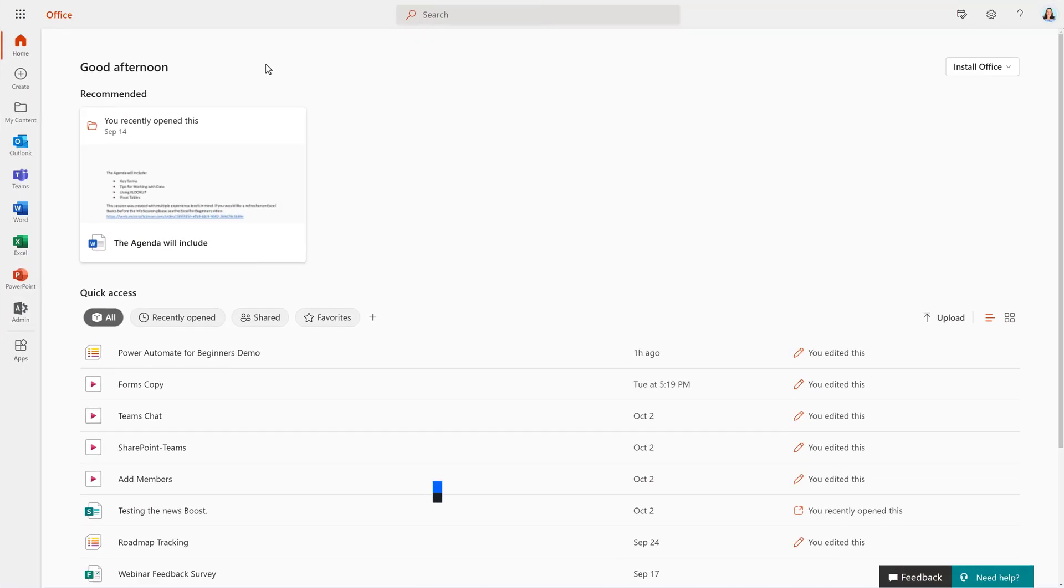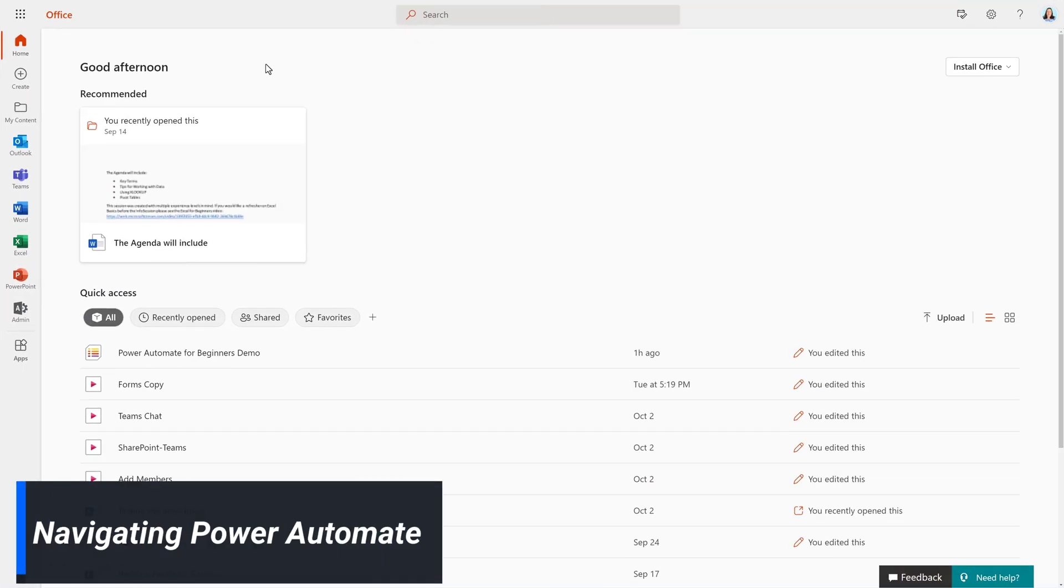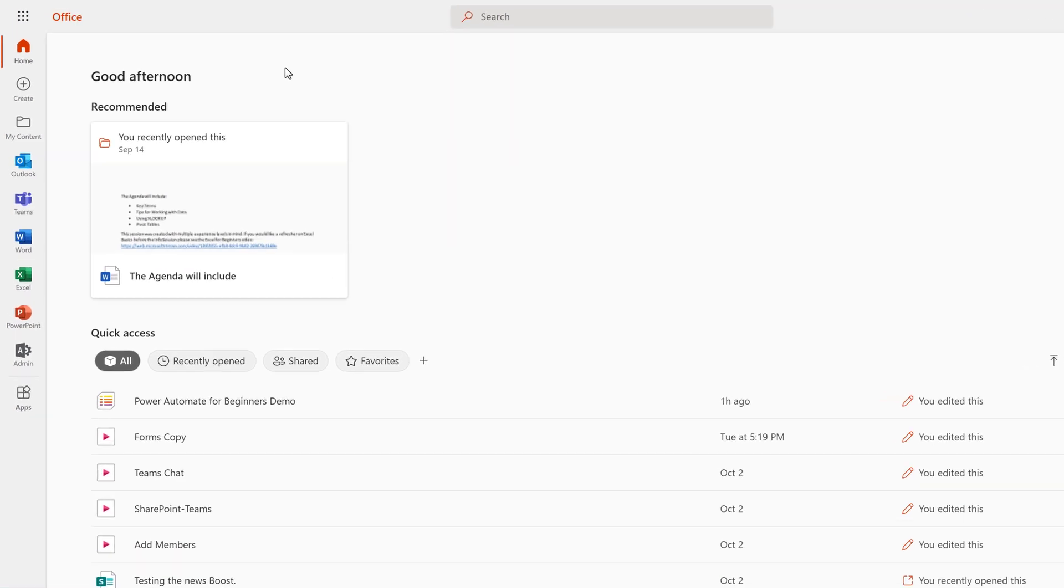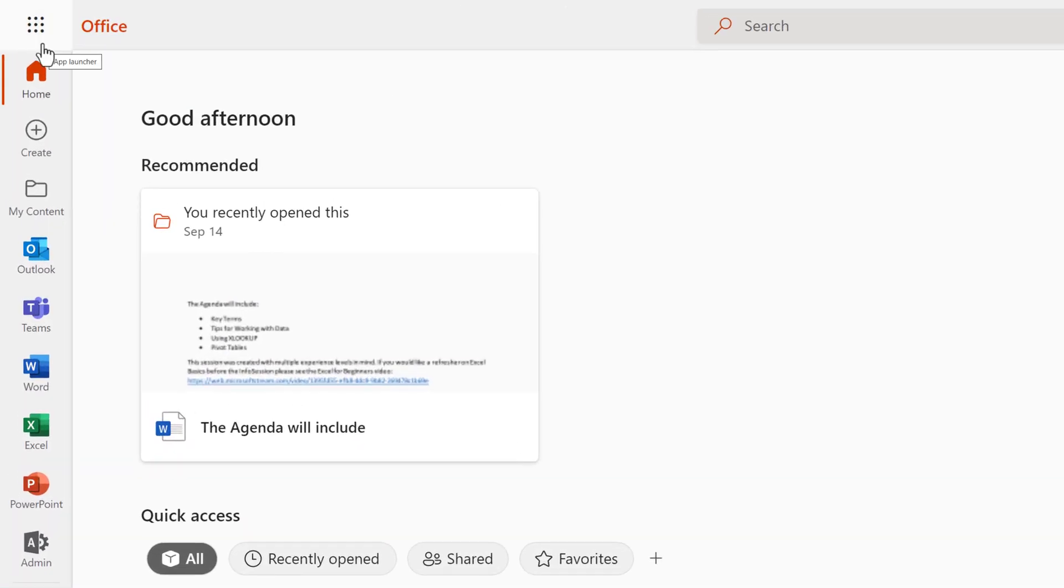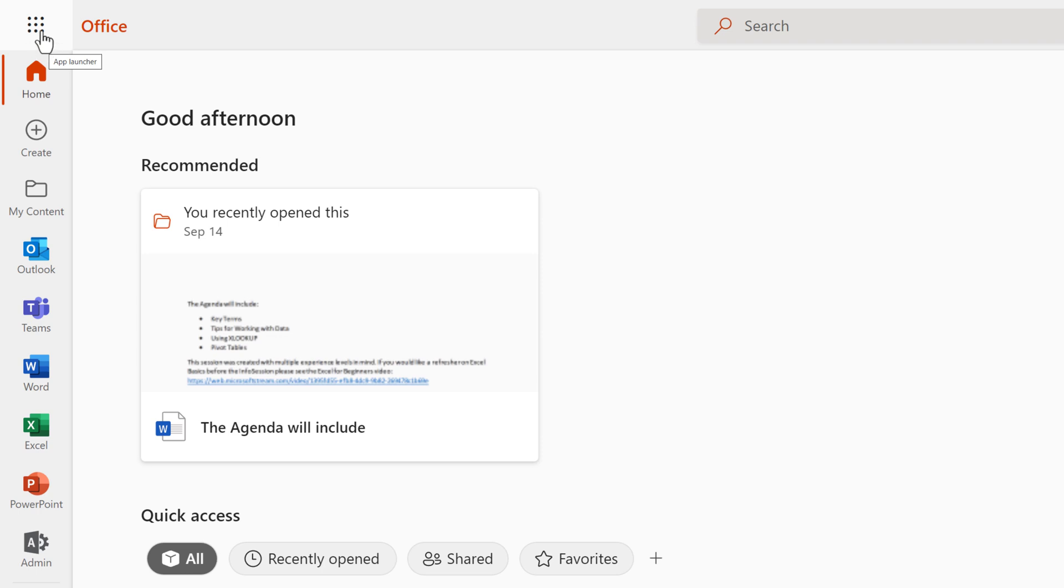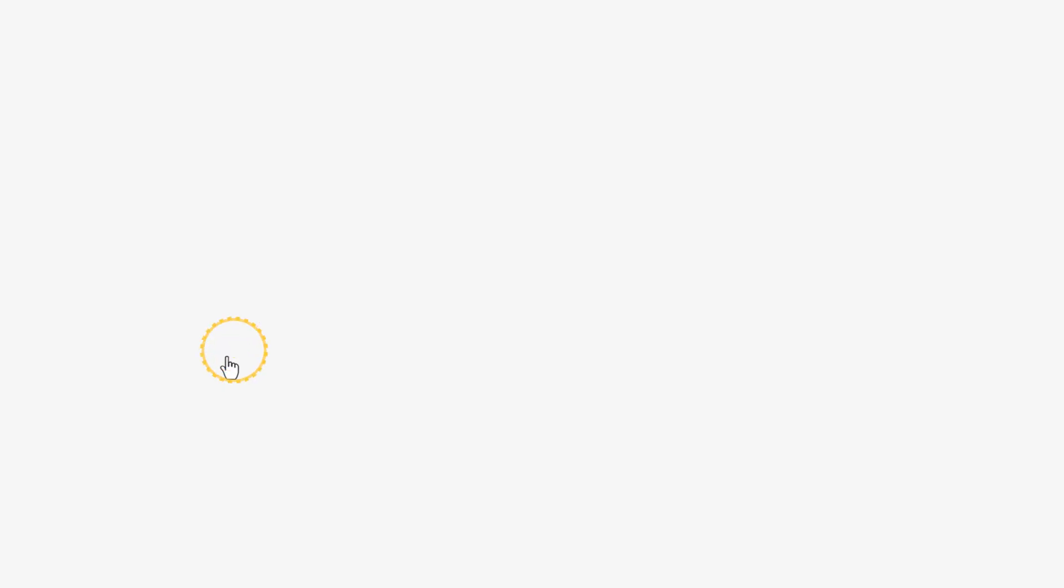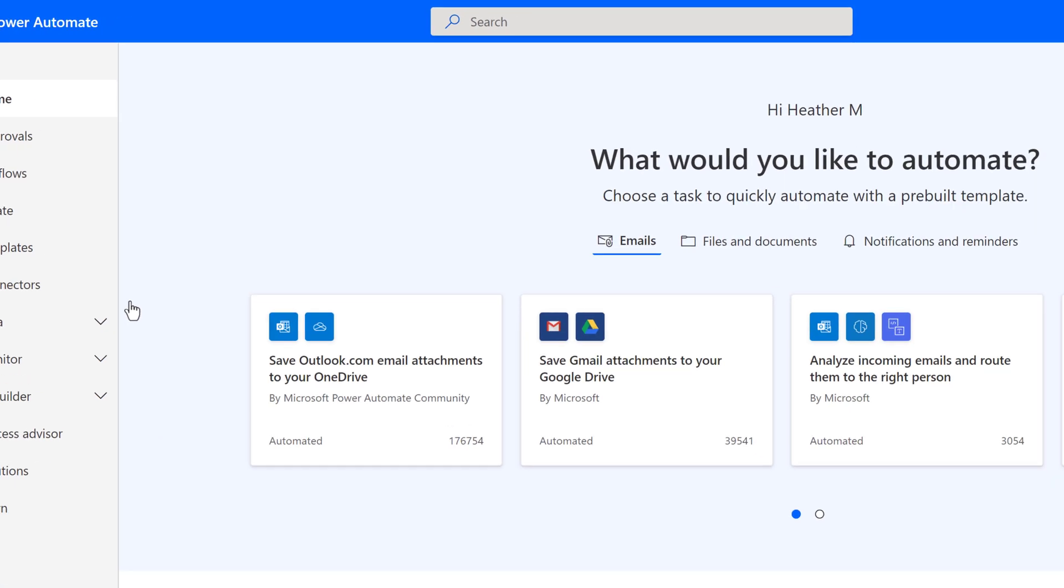Now let's jump into the live demonstration. To find Power Automate, go to office.com. In the upper left-hand corner, you will see the waffle icon, otherwise known as the app launcher. Select Power Automate from the second column.